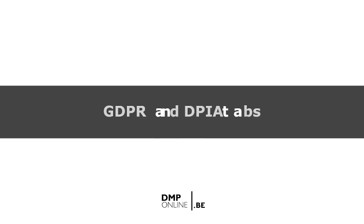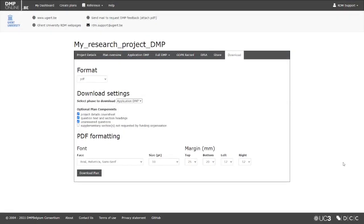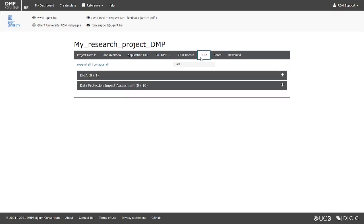Certain templates contain a GDPR record tab, and a Data Protection Impact Assessment tab, or DPIA. These are not part of the DMP template as such, but can be used when you plan to process personal data during your research.